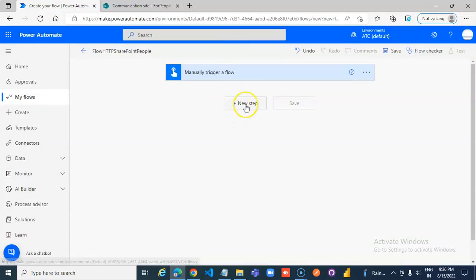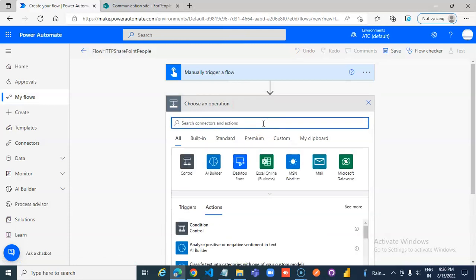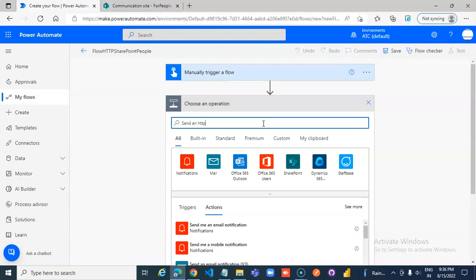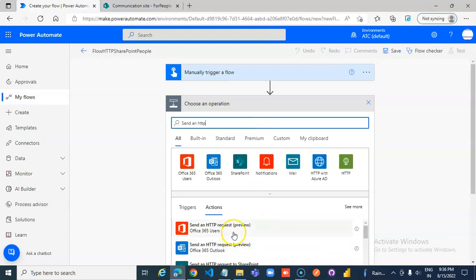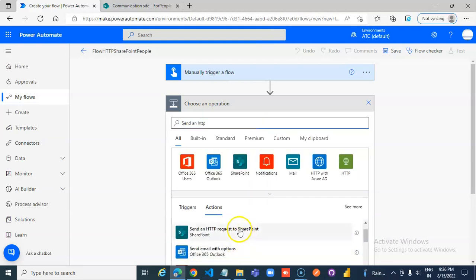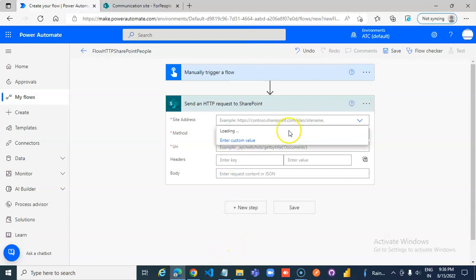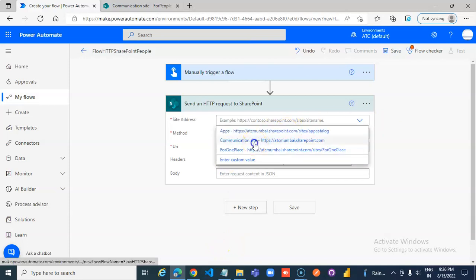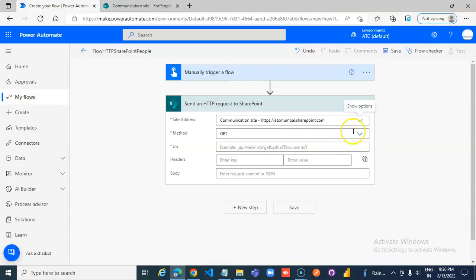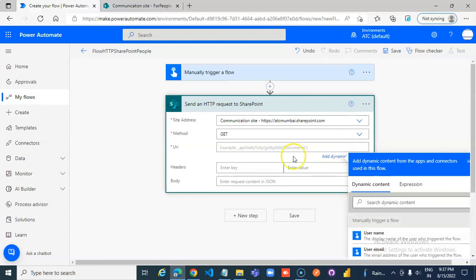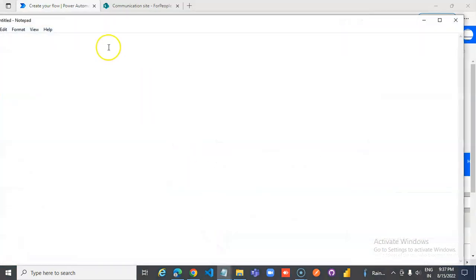Very simple — send an HTTP request to SharePoint. Let's compose this in a notepad.